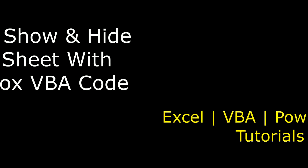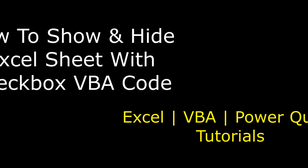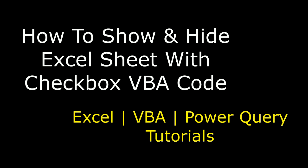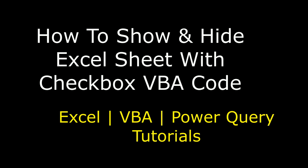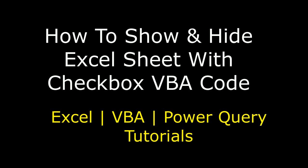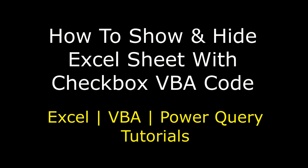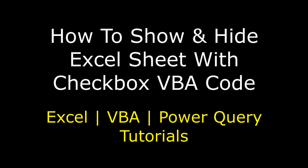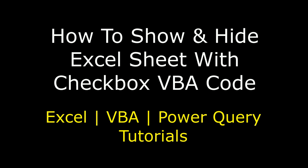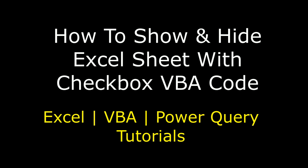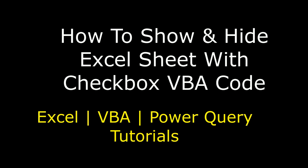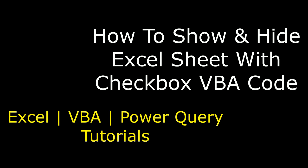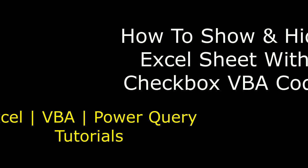Hello friends, welcome to my channel, this is Charan. Let's continue the MS Excel VBA course tutorial series. In this video tutorial I will explain how to show and hide Excel worksheets using VBA code with the ActiveX checkbox control.